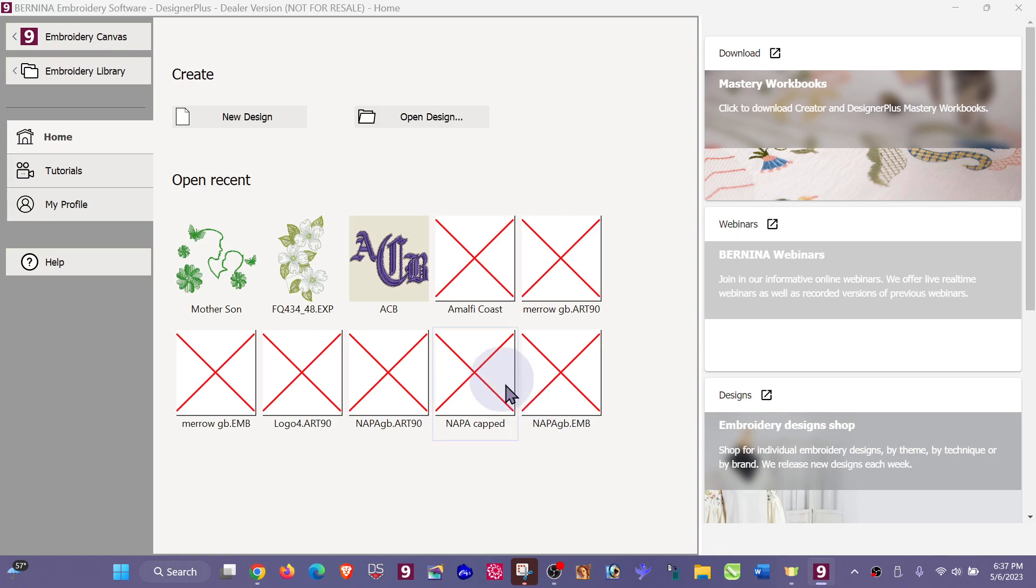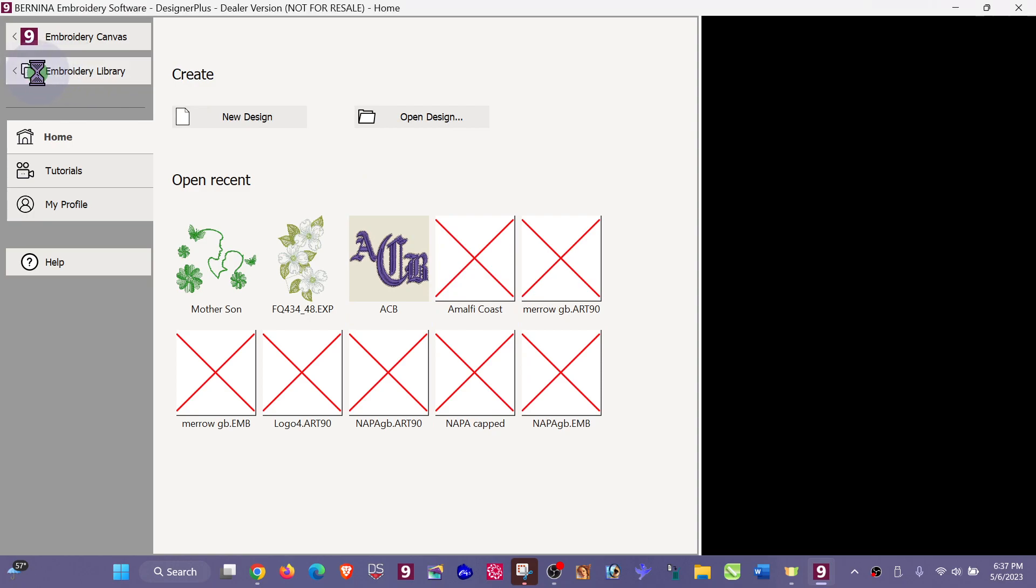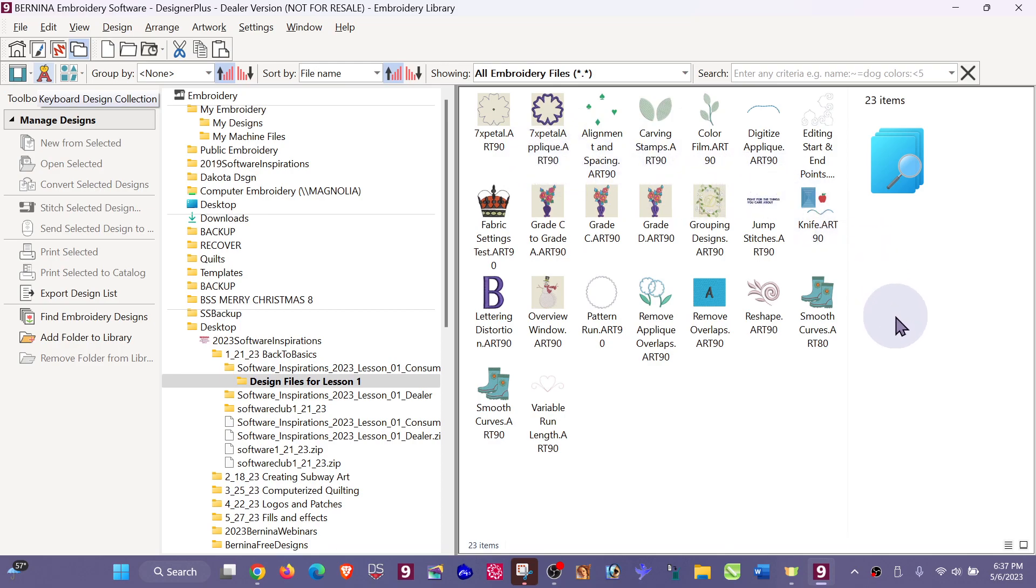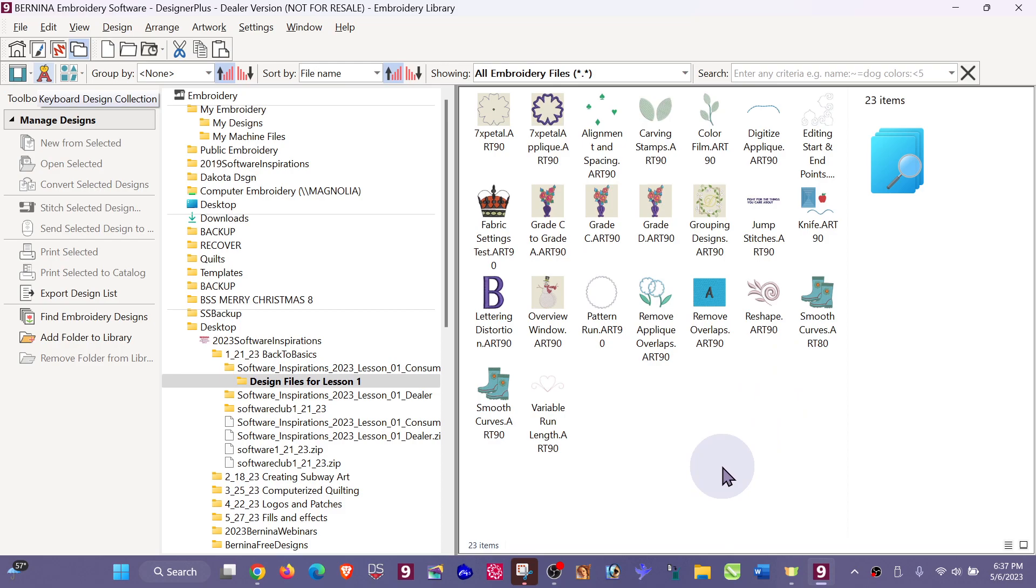In your embroidery library, I'm going to navigate to where I have a folder of art 90 designs, and I would like to convert them to art 80 and also the files that the Bernina machines will read, which is the Bernina exp.